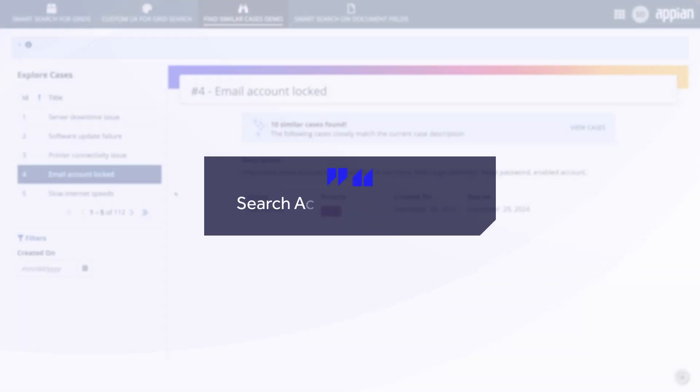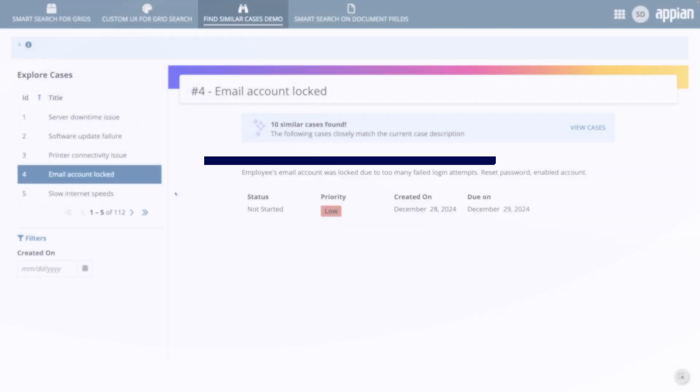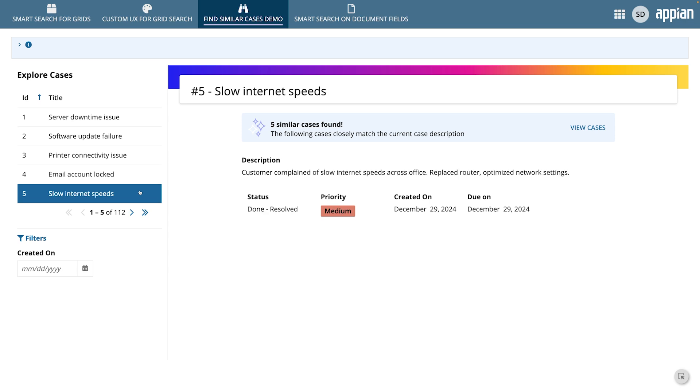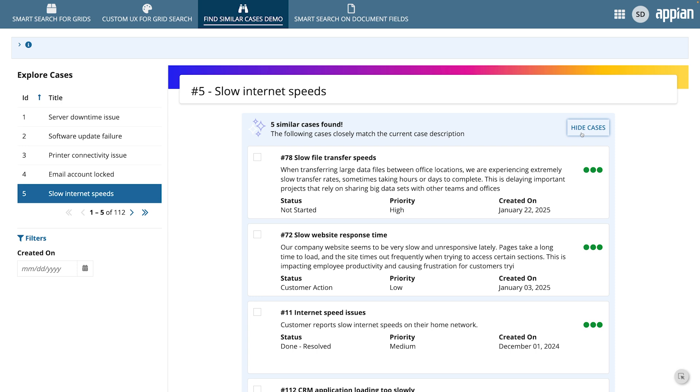Another way to use Smart Search is to search across multiple fields to find similar cases. Smart Search can help you find similar cases by searching across fields like Title and Description. For example, you might select an IT support case in a grid, like Slow Internet Speeds, and click View Cases to see a list of semantically similar cases. This helps IT support teams identify recurring issues or past solutions much more quickly.